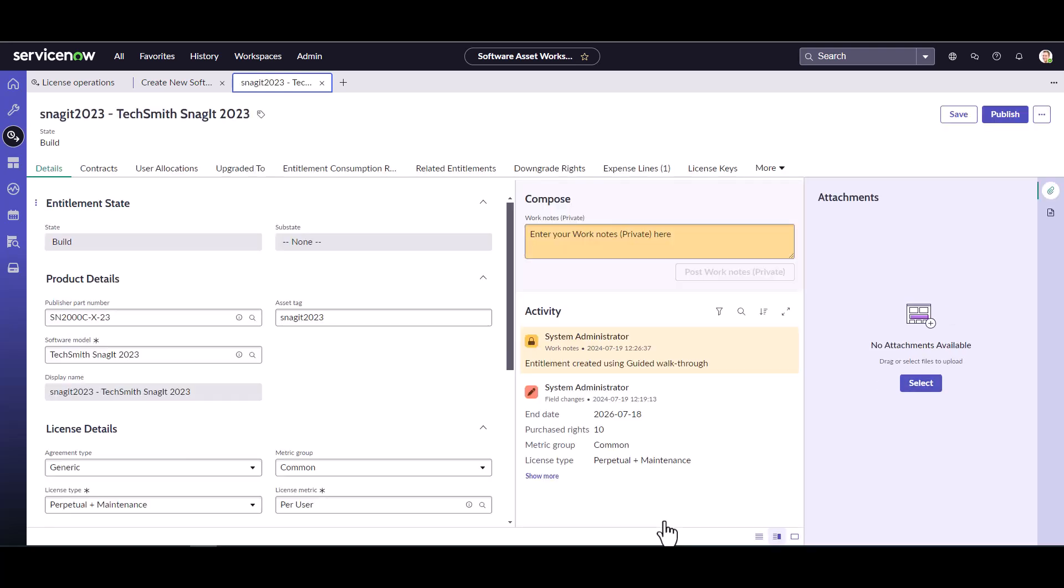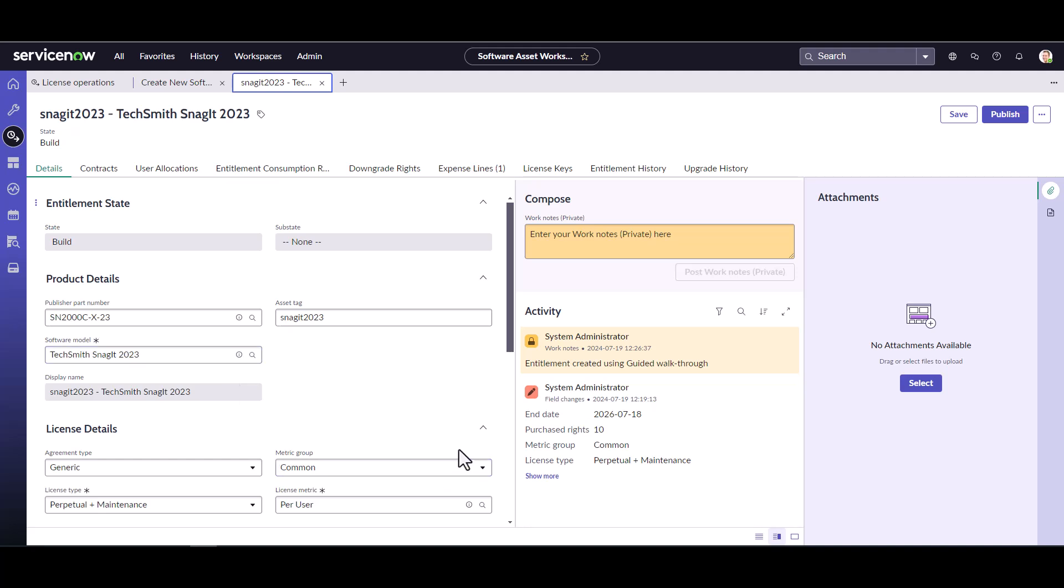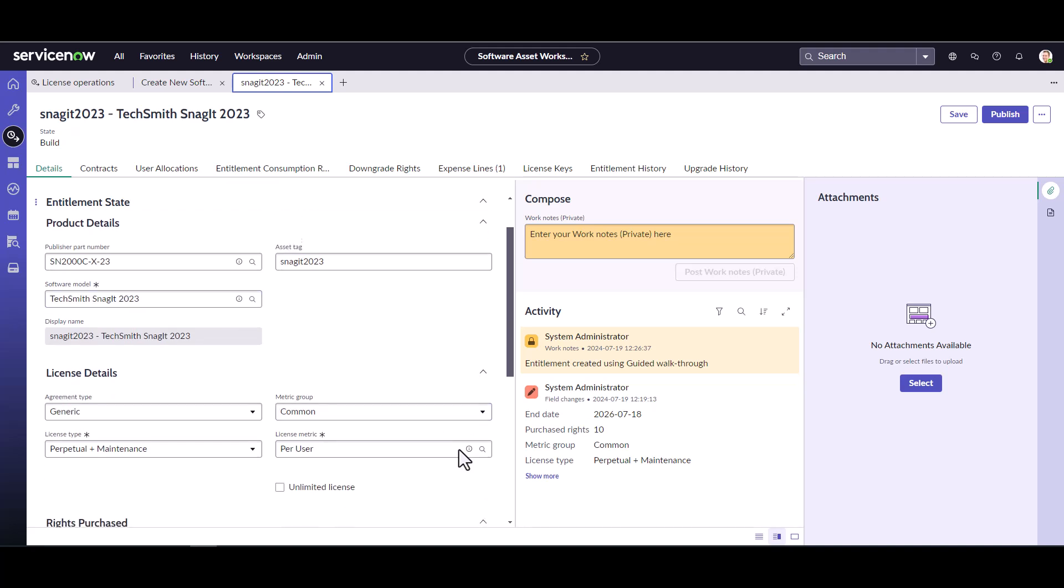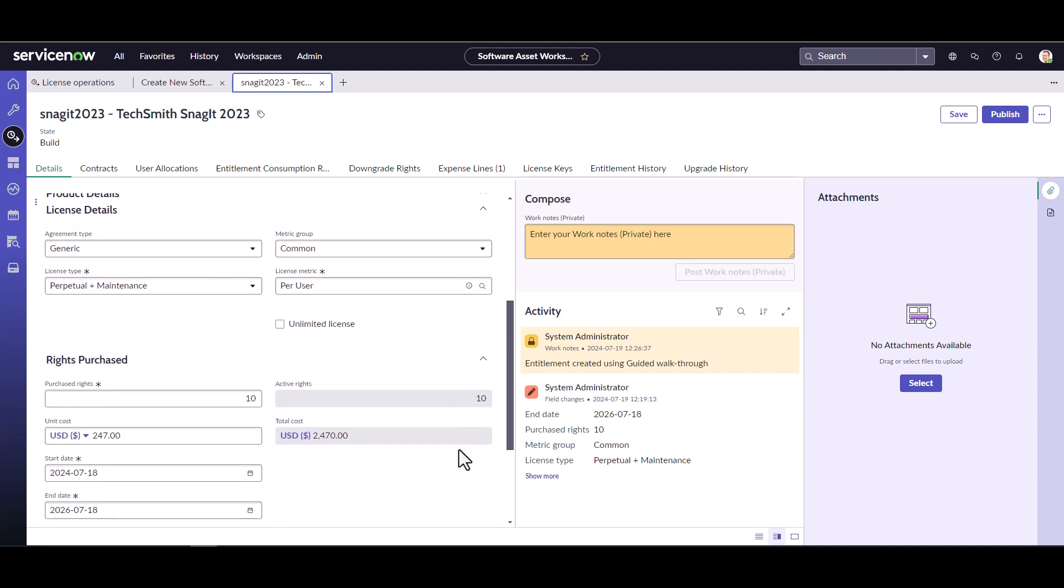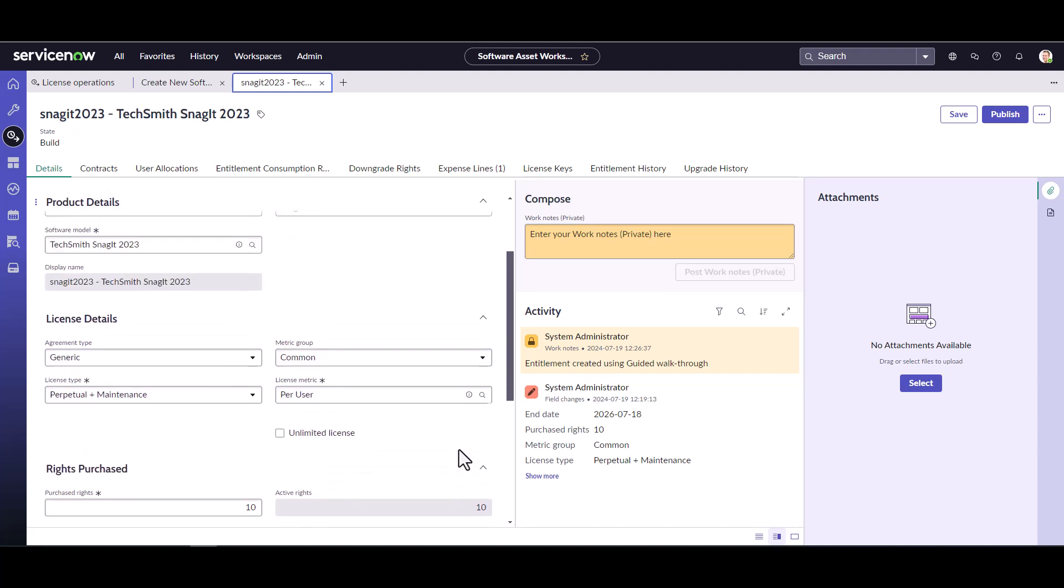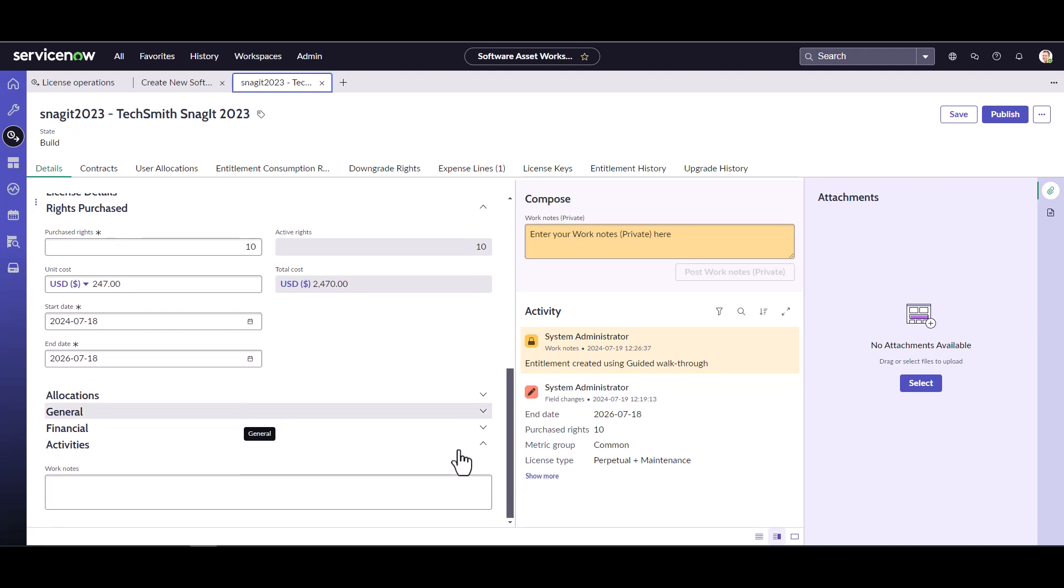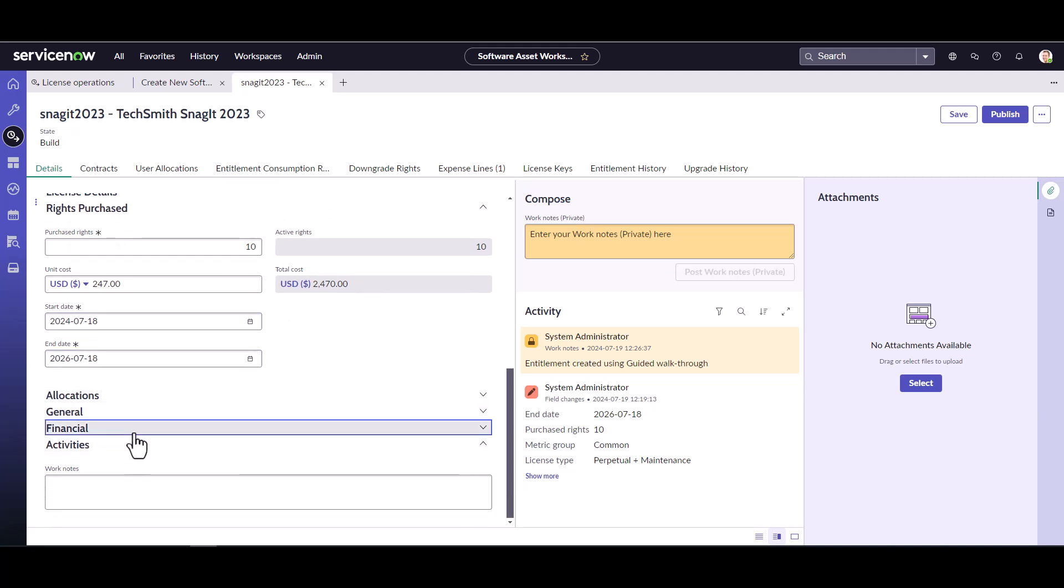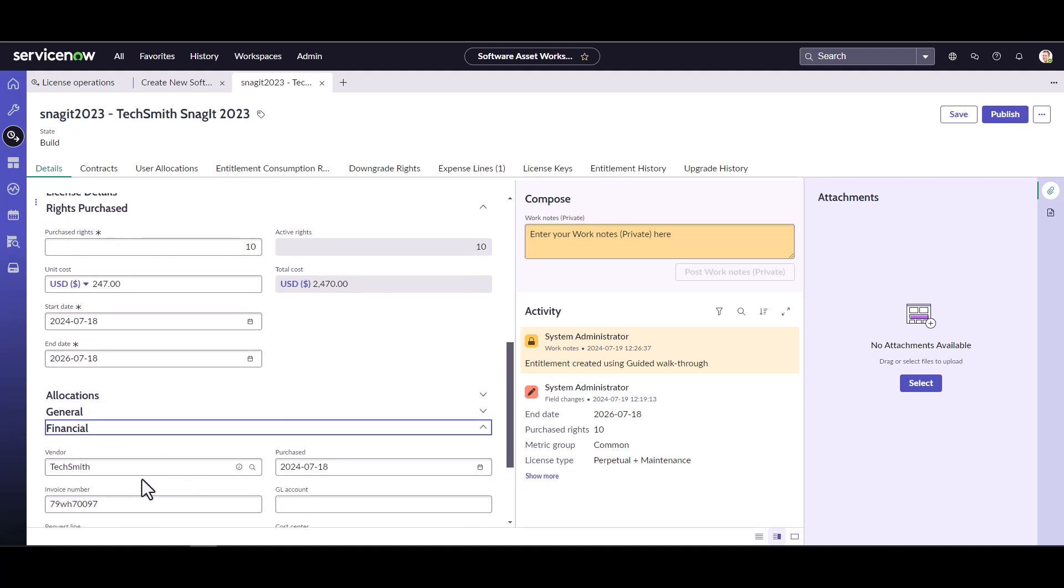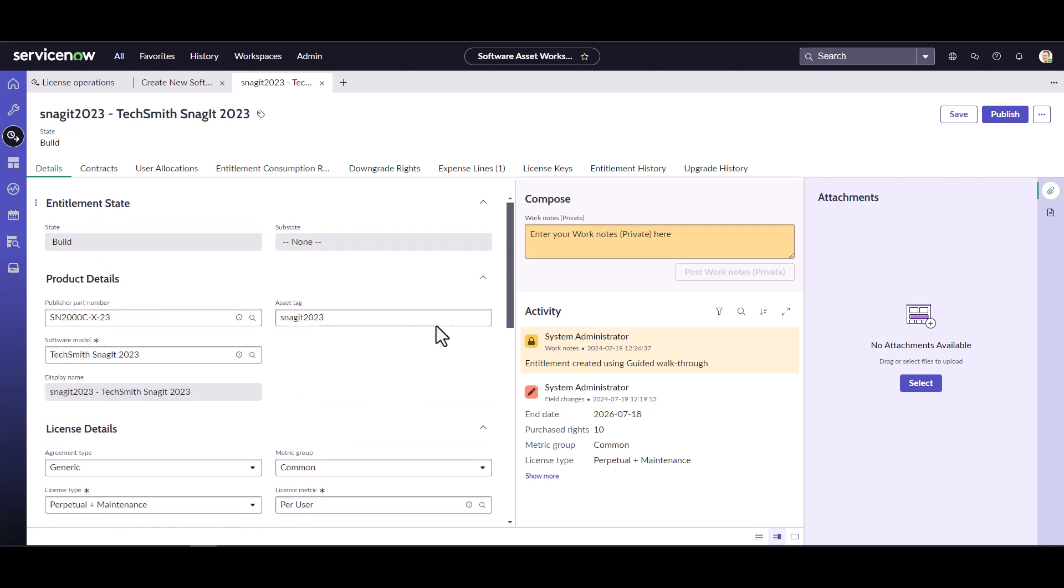And it will create the entitlement for us. So we can see here again, it's transferred all over to the entitlement. So from the guided playbook into the entitlement with everything that we specified, right, even that financial stuff. And so good, we finished the playbook experience.